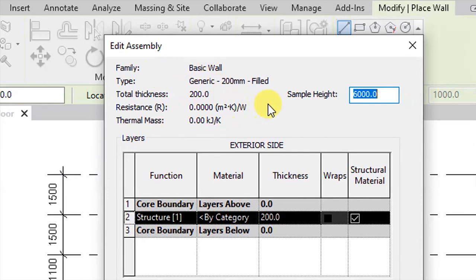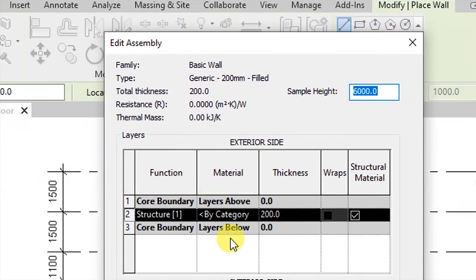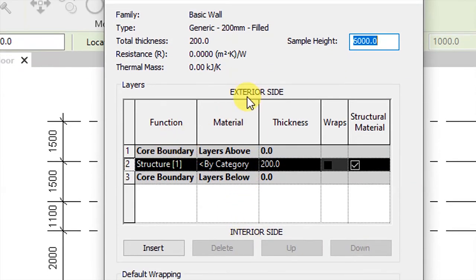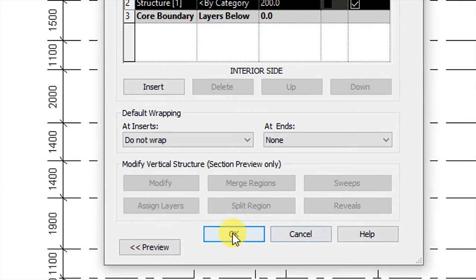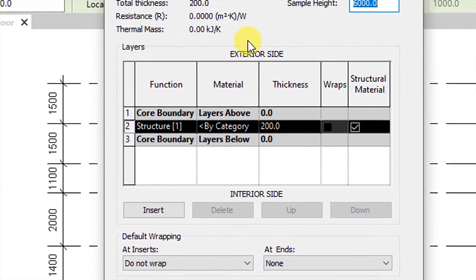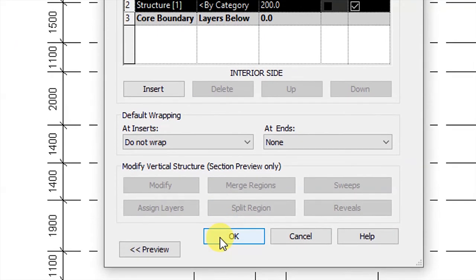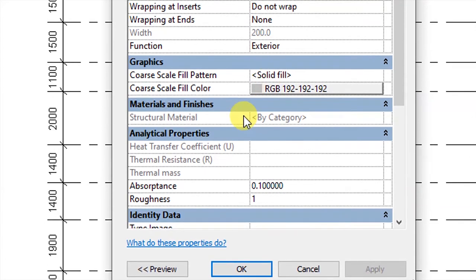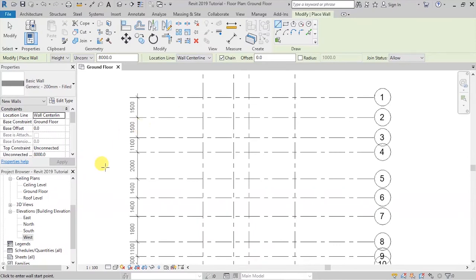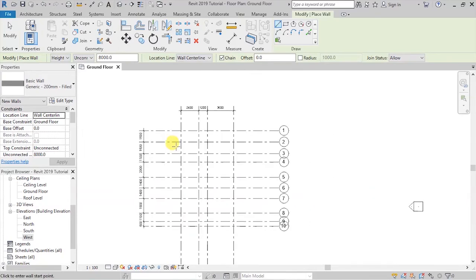Under Structure, if you click on Edit you're going to see the assembly. This gives us the sample height of the wall and the material compositions. Here we have the exterior side and the interior side, with the core boundaries in place. You will have to place your materials in these layers. In this case let's say we are not changing anything — we'll come back to that later in the project. Click OK and then OK again to get back to our project and start placing our walls.